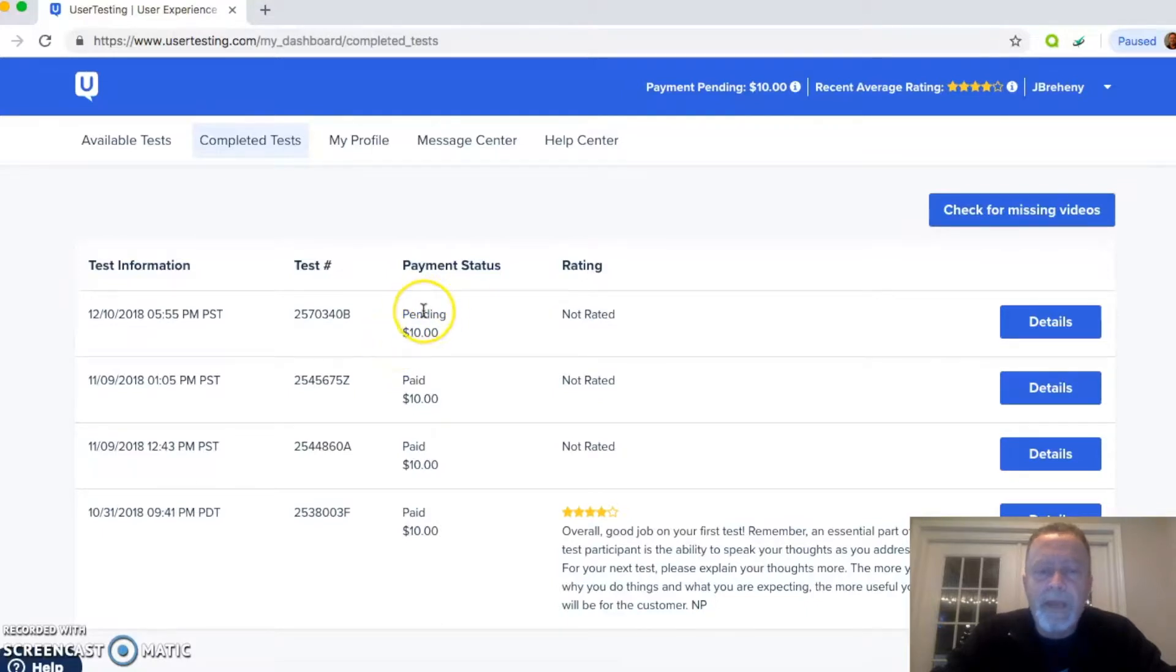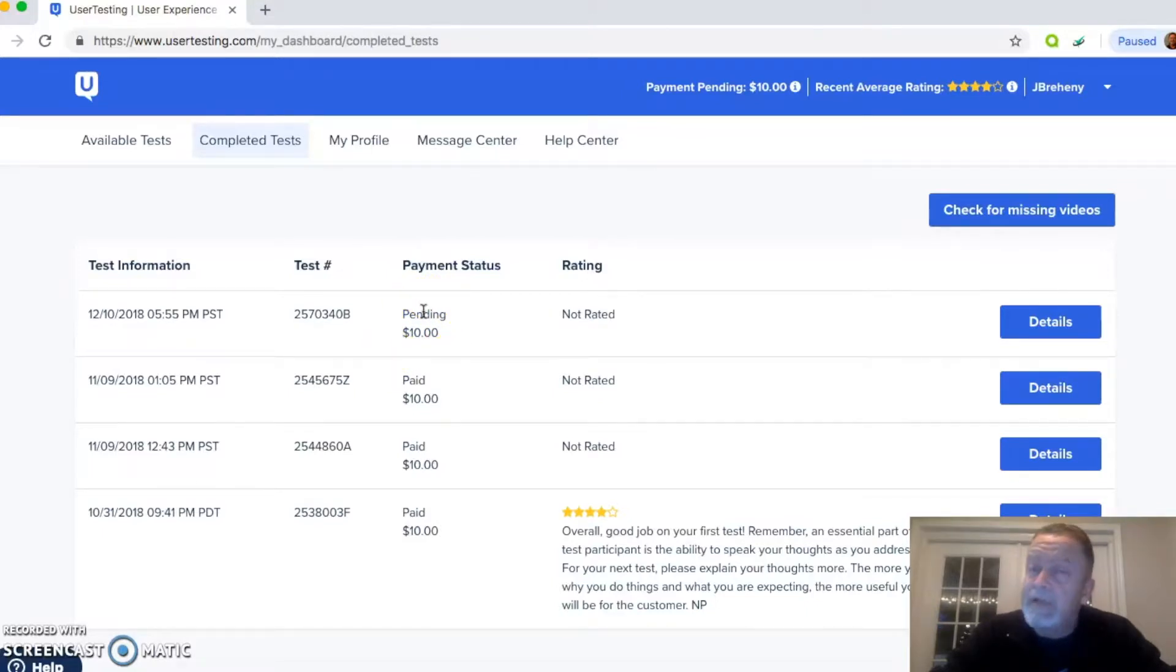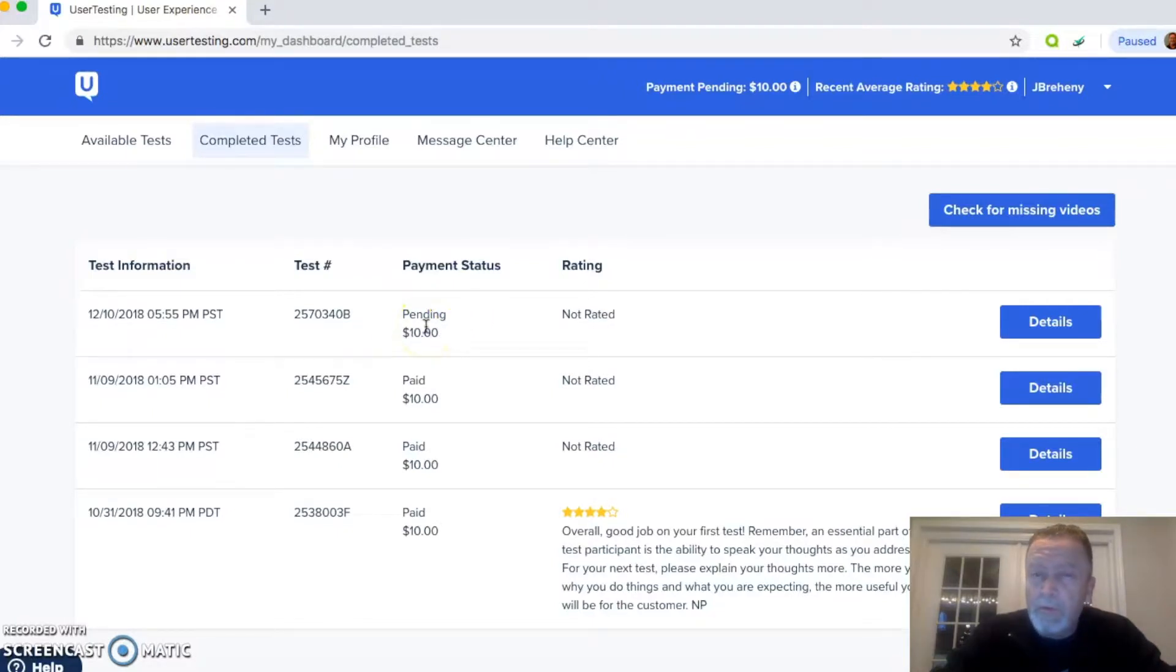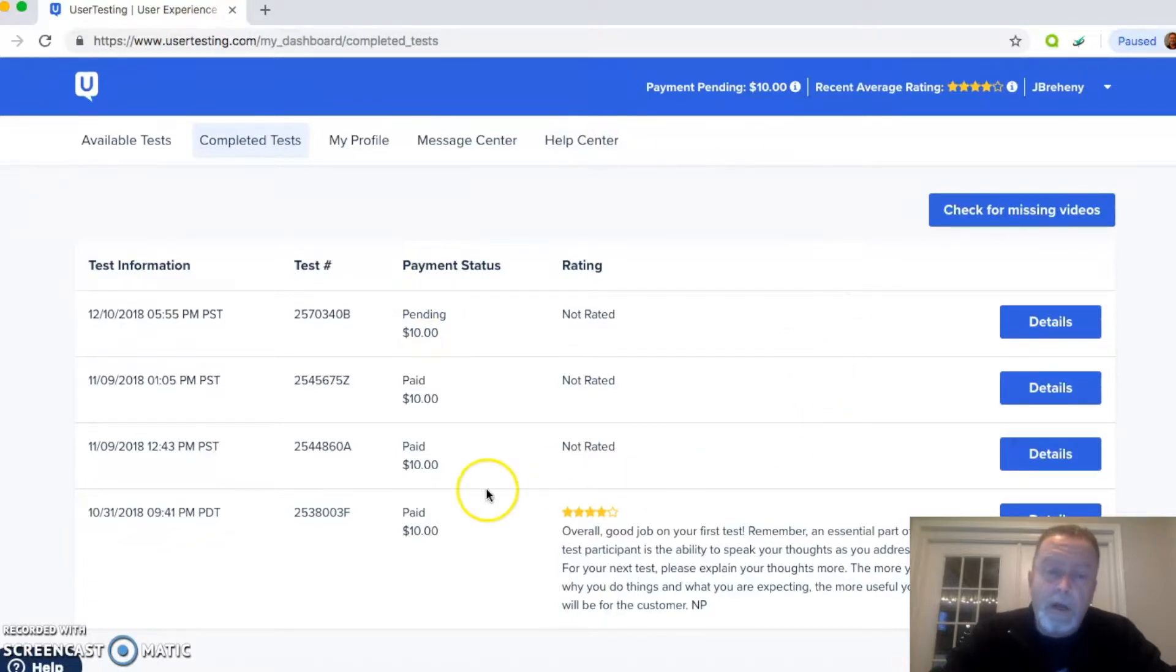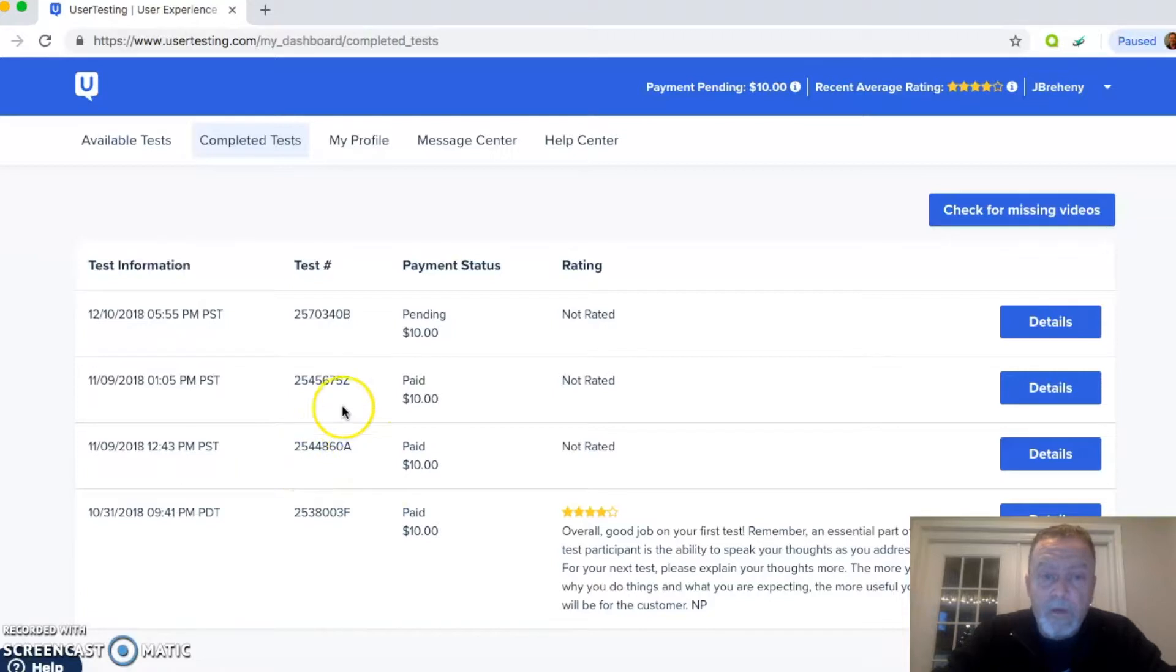Now, this one's pending. This will pay out after seven days, exactly seven days from the time you see that go pending, which is a couple of minutes after you complete a test. You will get paid to PayPal. I can confirm that because these bottom three were paid out.